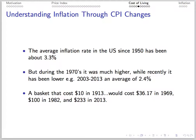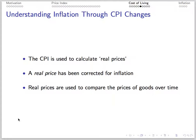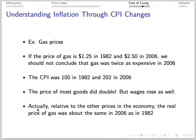The average inflation rate in the United States since 1950 has been about 3.3%. During the 1970s it was higher; more recently it has been much lower, around 2.4% or lower. A basket that cost $10 in 1913 would cost about $36.17 in 1969 and $100 in 1982. The CPI is used to compute real prices — those corrected for inflation — to compare the prices of goods over time. For example, gas was $1.25 per gallon in 1982 and $2.50 per gallon in 2006. The CPI was 100 in 1982 and about 202 in 2006, so relative to other prices in the economy, the real price of gas was about the same in both years.